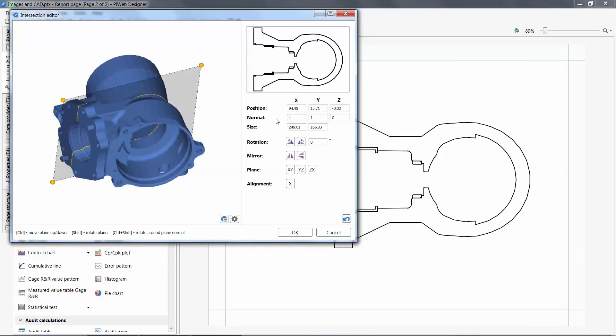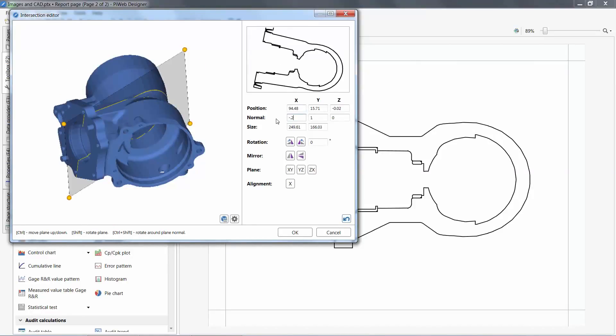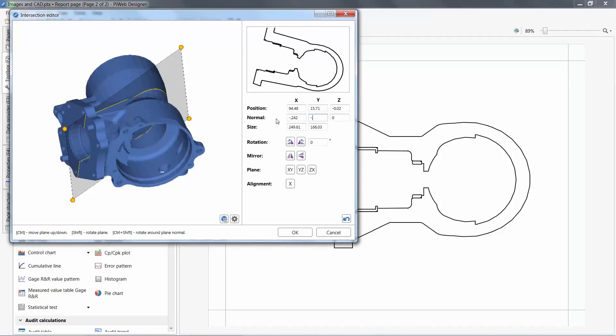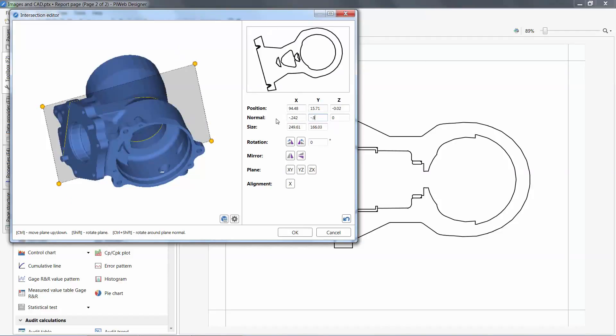To specify an exact angle, I need to enter the vector of the plane and then move my section location.